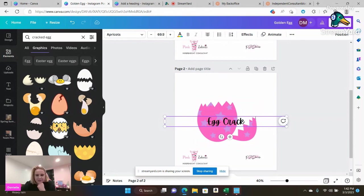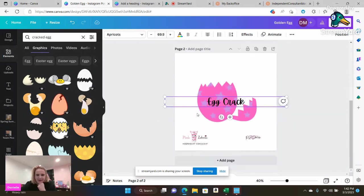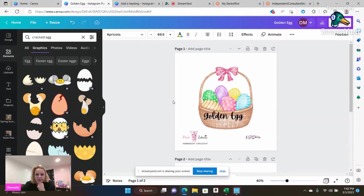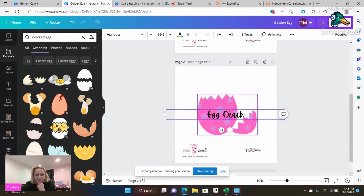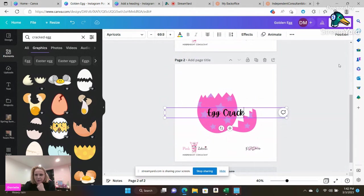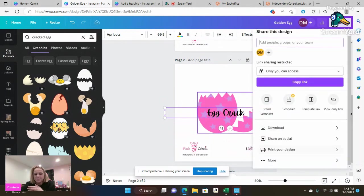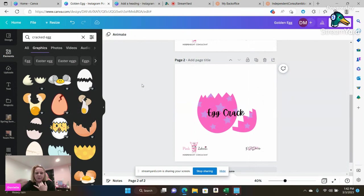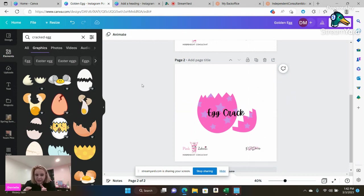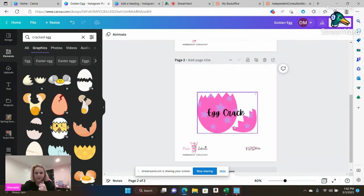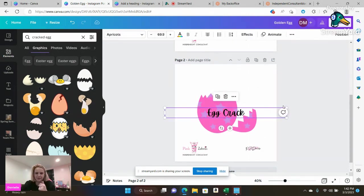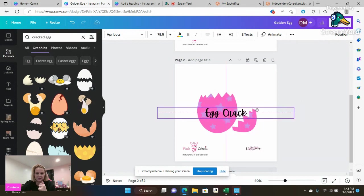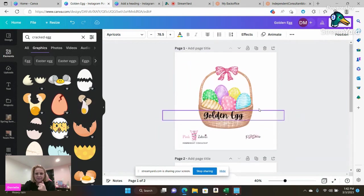And then I'm going to go ahead and take my words and change it to egg crack. Alrighty. So then I have my egg crack image and I have my golden egg image and I'm going to go ahead, upload that, download them. You're going to go to share button. You can go ahead, download them. And then I will have them ready to go for myself to be able to share and party with people on my social media pages. I'm going to actually make that a little bit bigger.